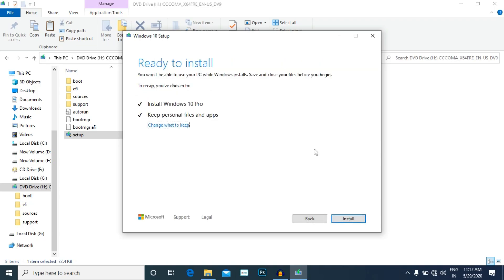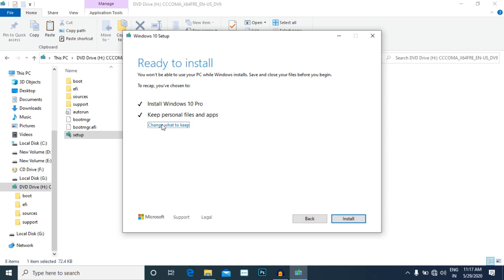There are terms and conditions in Applicable Notice and License Terms. We can accept. If we load the file ID and install it, click here. Then choose 'Change what to keep'.